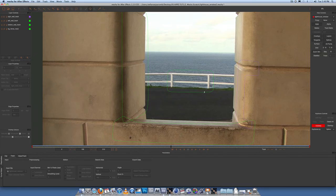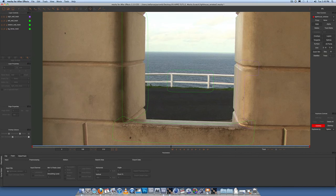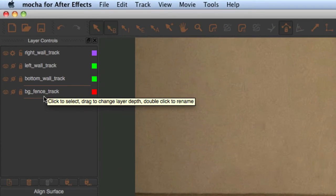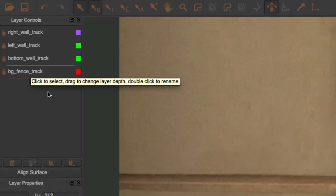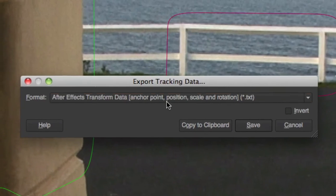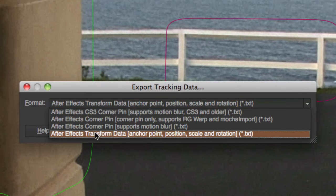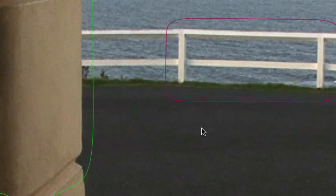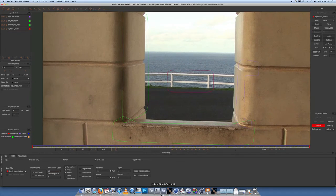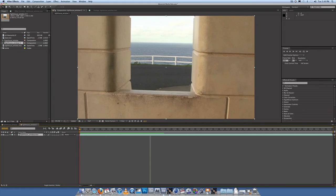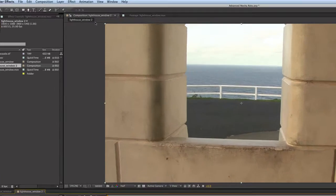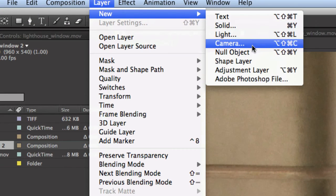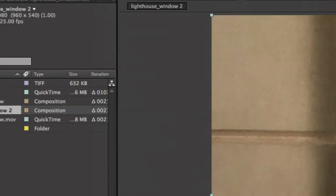So the only actual data that we're going to export tracking-wise will be the BG fence track. So let's go ahead and export that to After Effects. Click on the layer, export tracking data, use After Effects transform data, copy to clipboard. Go over to After Effects.